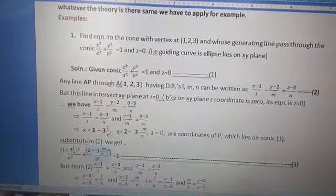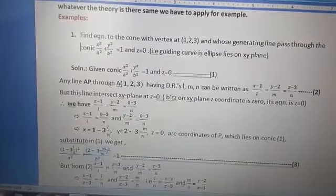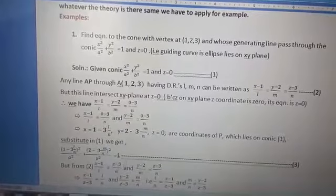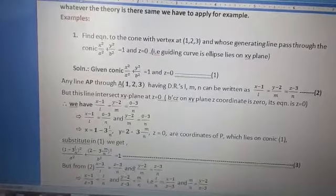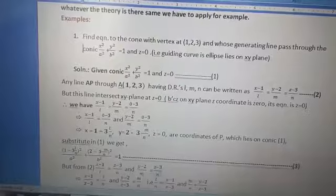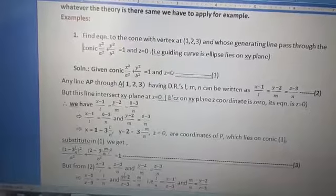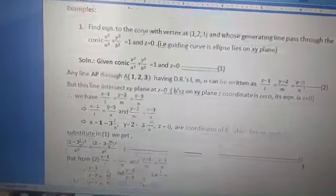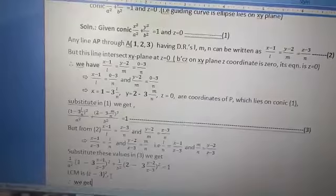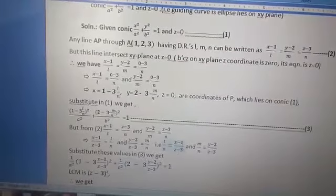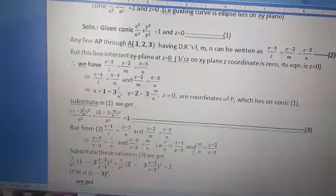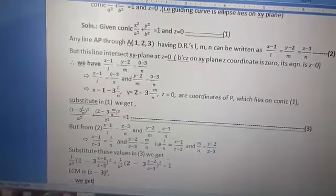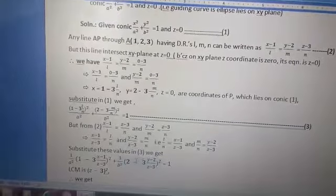By using equation 2, we can get (x−1)/L = (z−3)/N and similarly (y−2)/M = (z−3)/N. So we get the value of L/N and M/N: L/N = (x−1)/(z−3) and M/N = (y−2)/(z−3). Substitute these values into equation 3.